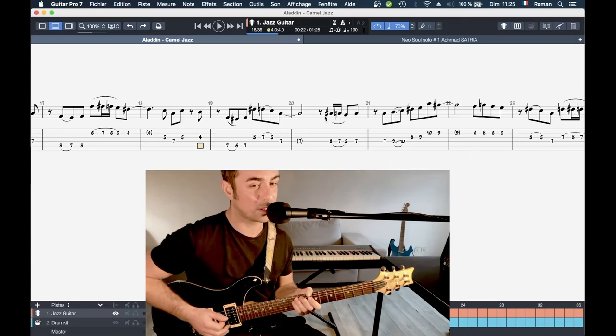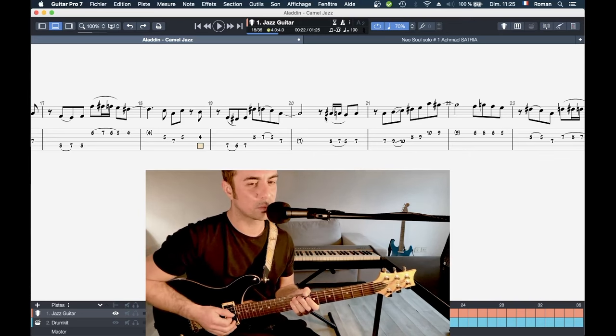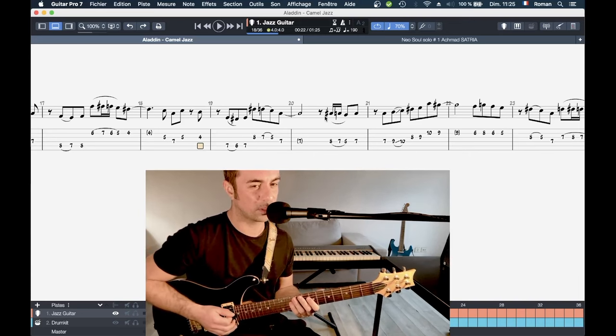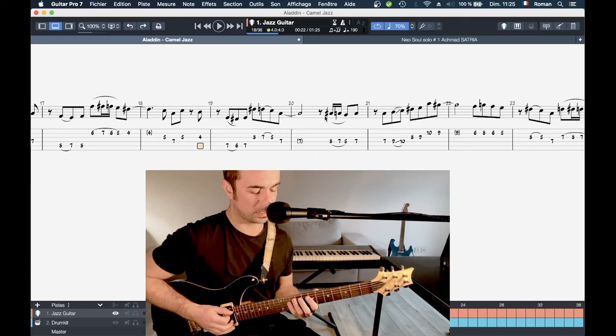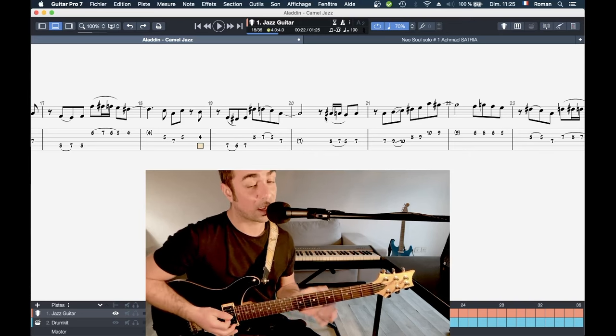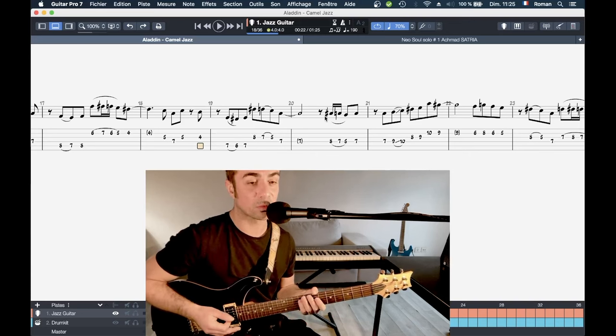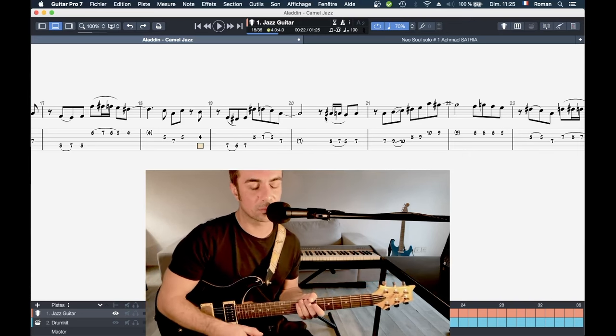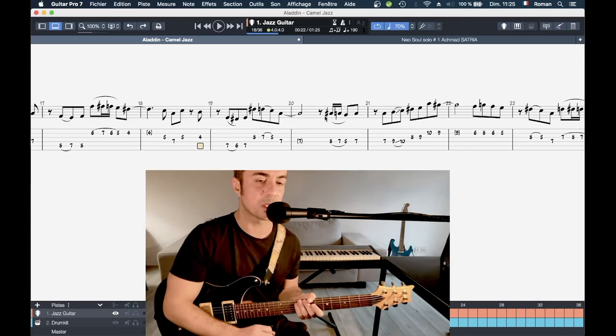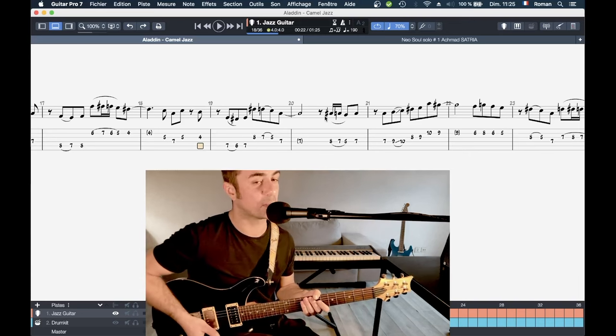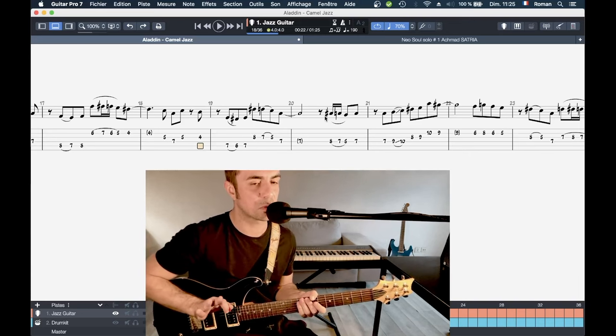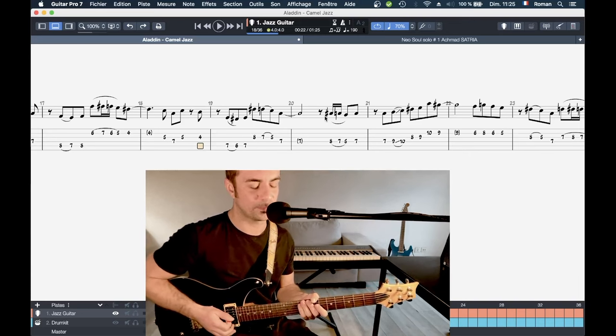Donc ces deux phrases sont vraiment les deux passages qui m'ont demandé vraiment, vraiment beaucoup de pratique avant d'arriver à les faire sur la démo que je vous ai fait. Je sais pas si c'est parfait vraiment, mais en tout cas c'est ce que je peux faire de mieux pour l'instant.